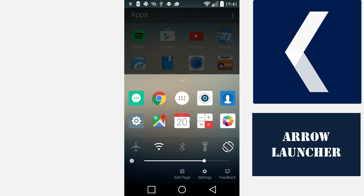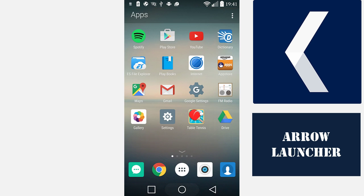You can go to Edit Page and Settings quickly and provide feedback. So this is the Arrow Launcher, Microsoft's Android Launcher. It's rather minimal, so if that's your style, maybe you would like to give it a go.